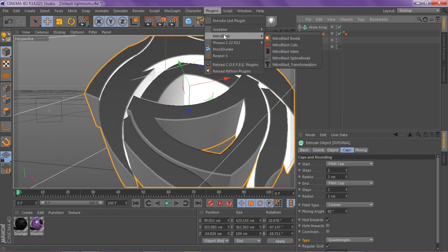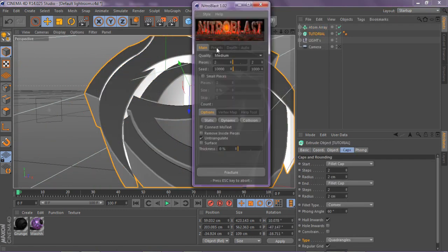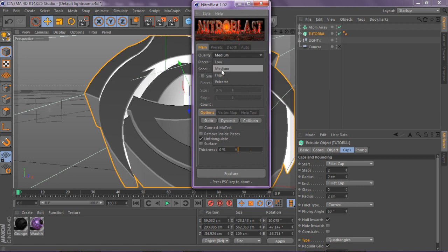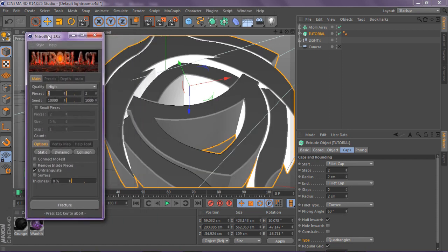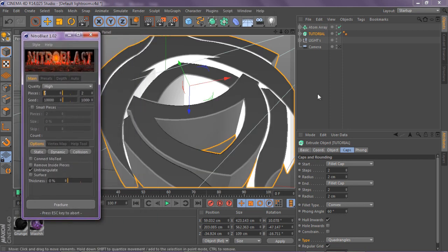Now once you do that, you want to go back to your original render and go to your plugins, NitroBlast, NitroBlast main. This is where everything gets in touch. If you want to have really big chunks missing and really like the little grid array showing more, you want to keep the pieces at like 50 or something.